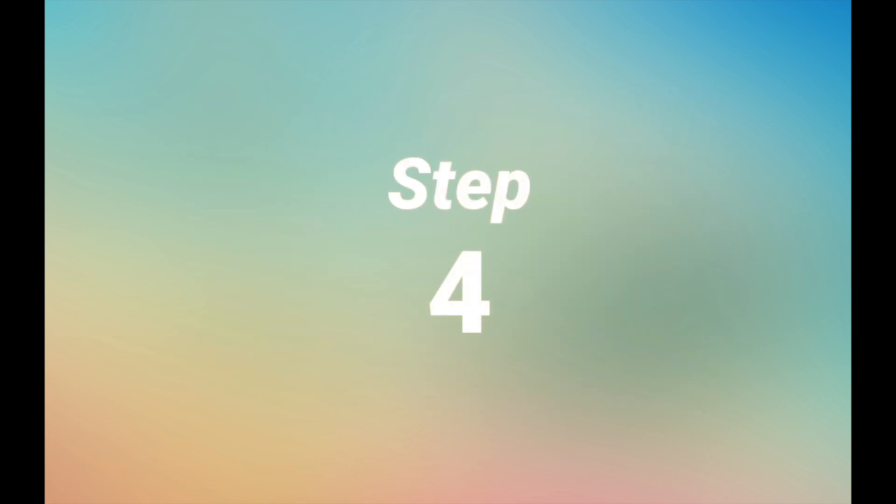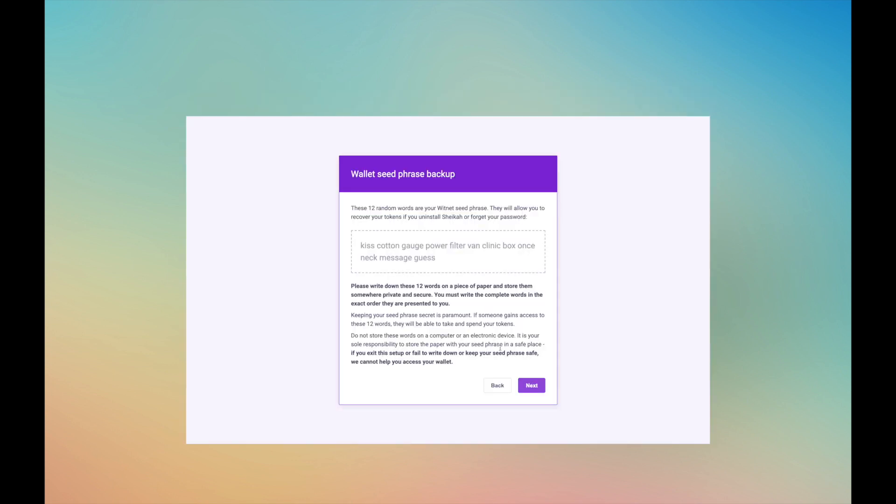Step 4. Next you will be presented with your Witnet seed phrase. These 12 words will allow you to recover your tokens in the event that you delete the Shaker Witnet wallet from your computer, or you forget your password.